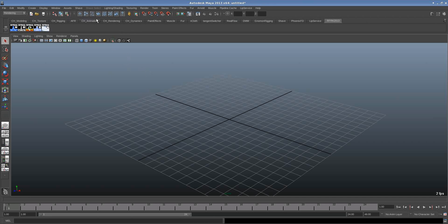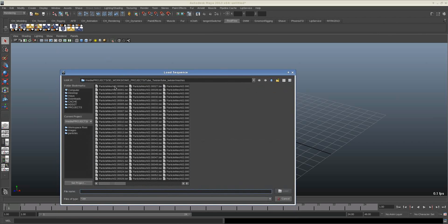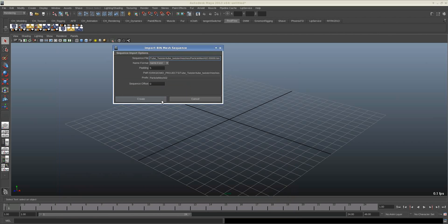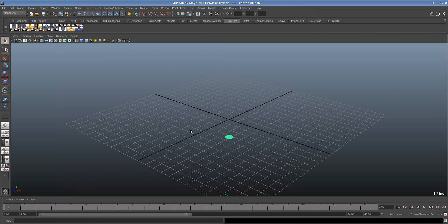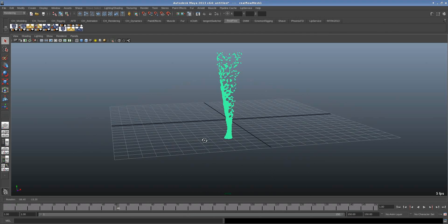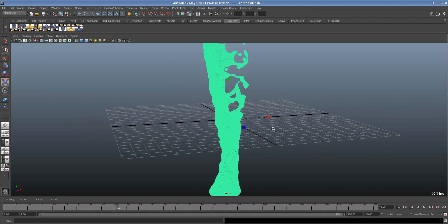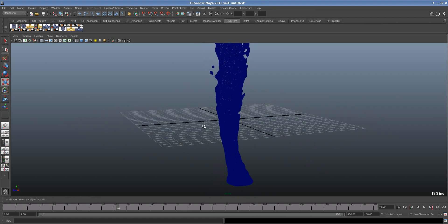So the first thing I have to do is go to RealFlow and then import the bins. This is the mesh that I generated from RealFlow. I think it's 150. Now the cool thing is you can scale it up to your desire.